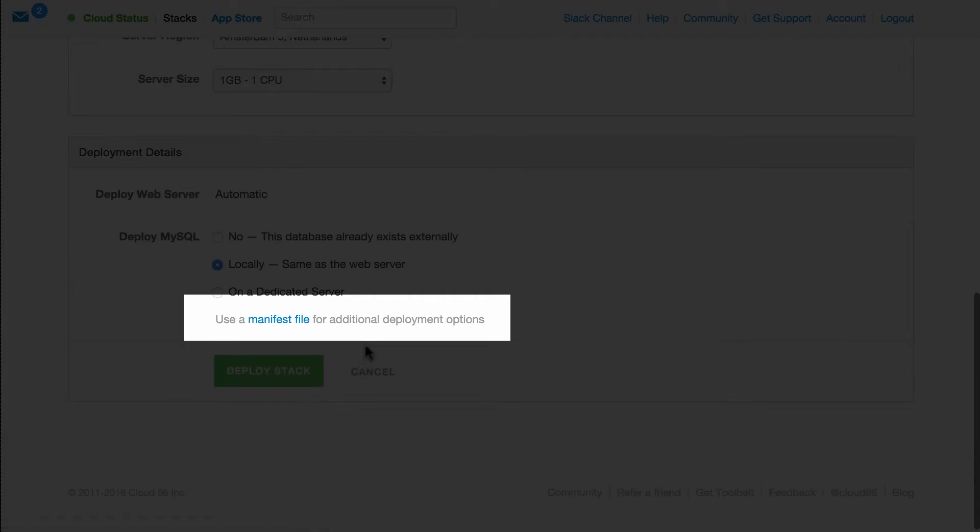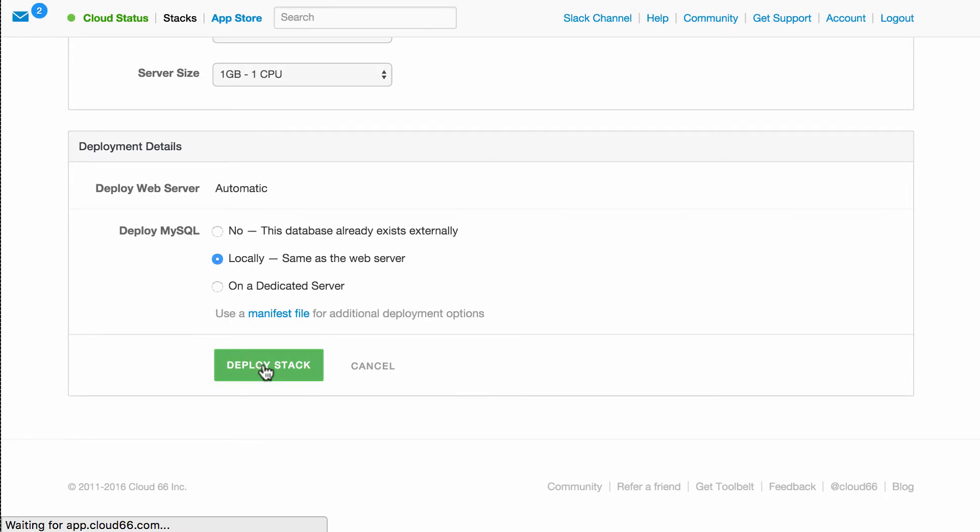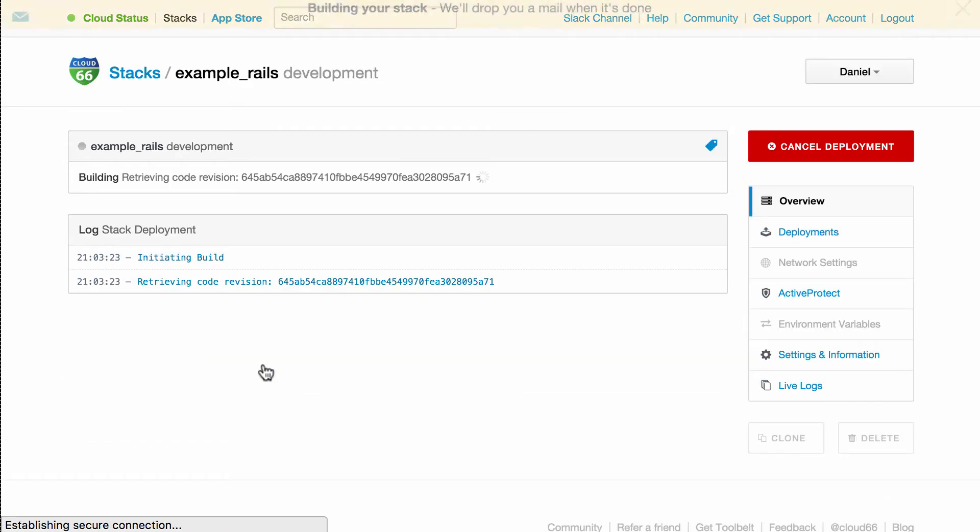If you need some custom setup, you can always add a manifest file to your application code to describe the infrastructure needed by clicking here. When you're done, hit deploy stack, and off we go.